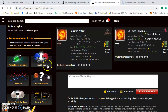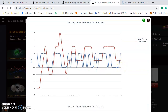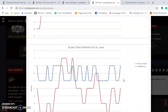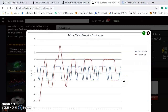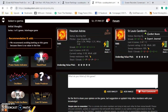Looking at the totals predictor for the over and under, the Astros are trending in games under and the Cardinals are trending in games under as well. So it's a perfect opportunity to bet the under for the games in this series.